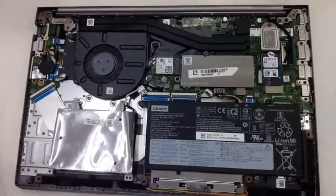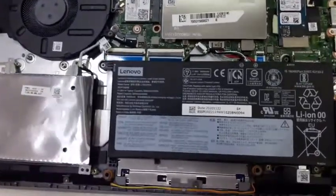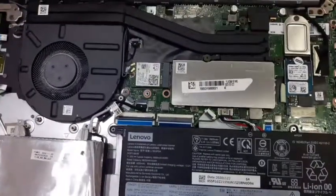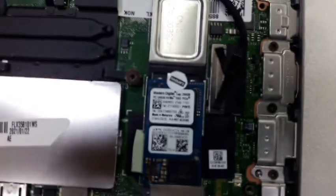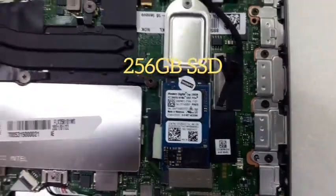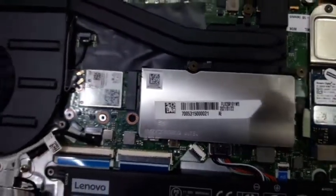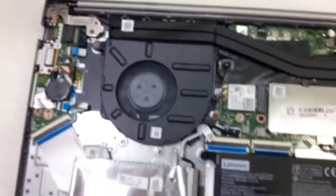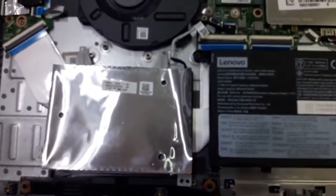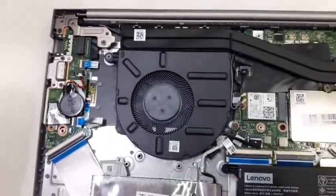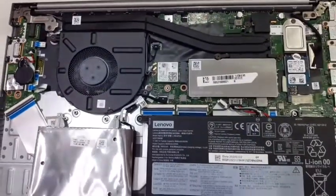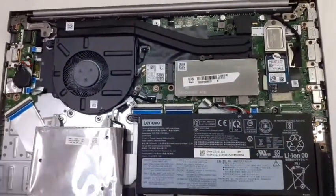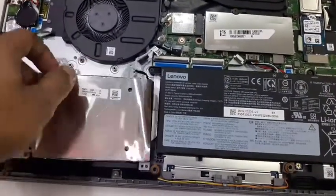Thinkbook E15 internal parts 11th generation model - battery, SSD, memory slot, RAM, HDD. So this model comes with built-in memory and 256GB SSD, and there is extra space for the HDDs.